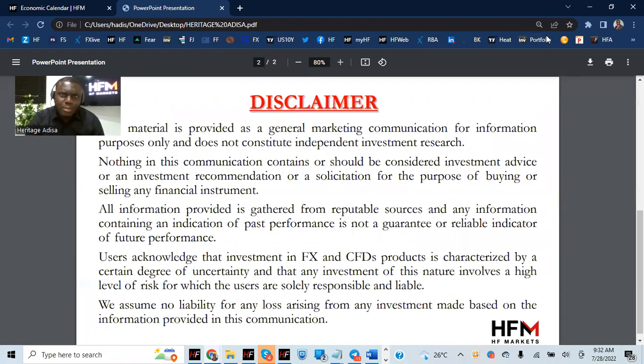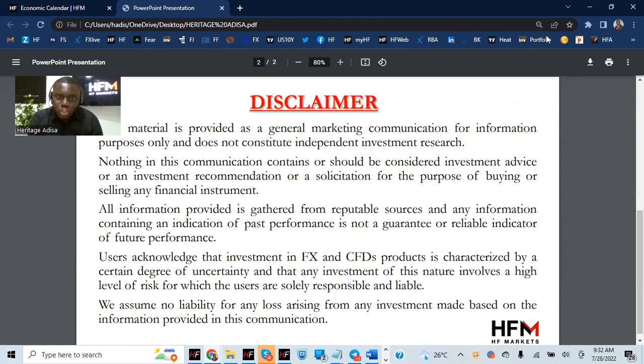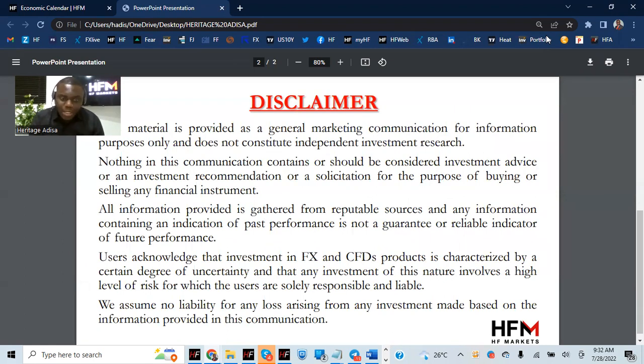But please, like always, do remember that this is just a communication material. Nothing in this communication contains or should be considered as investment advice or an investment recommendation.